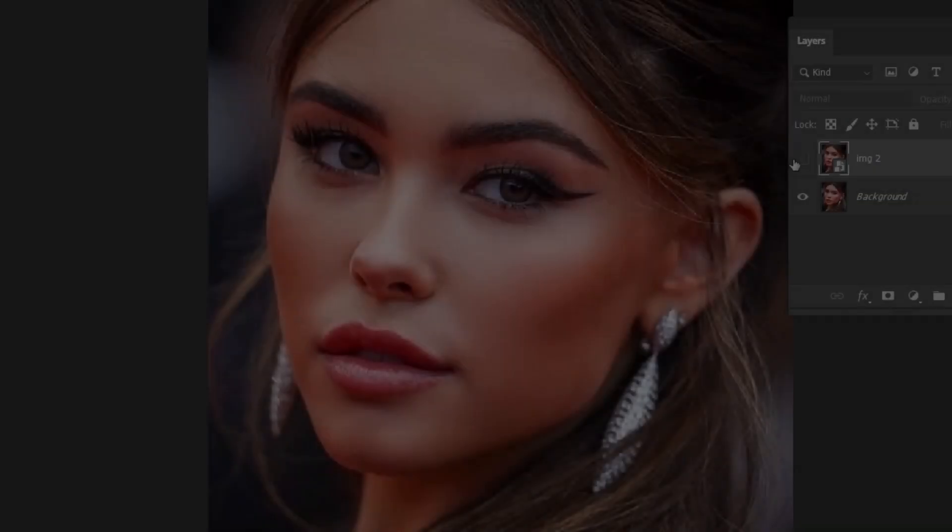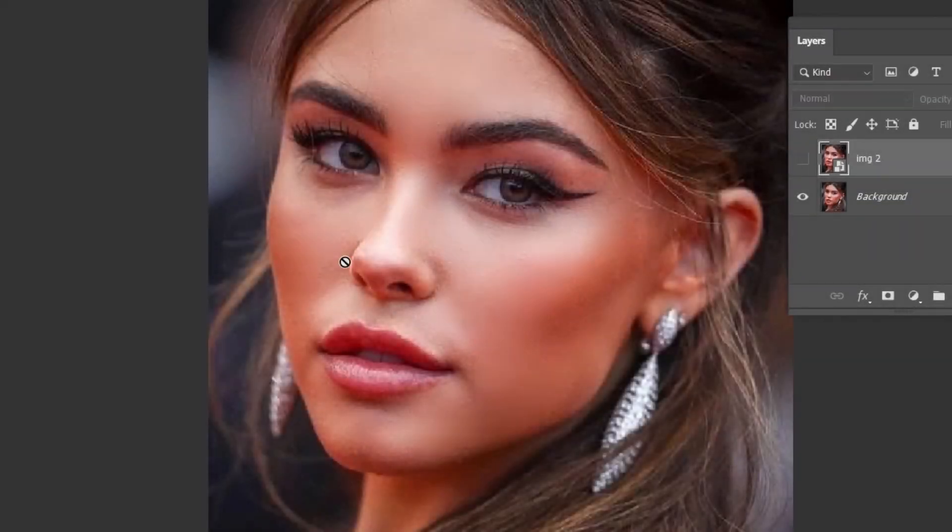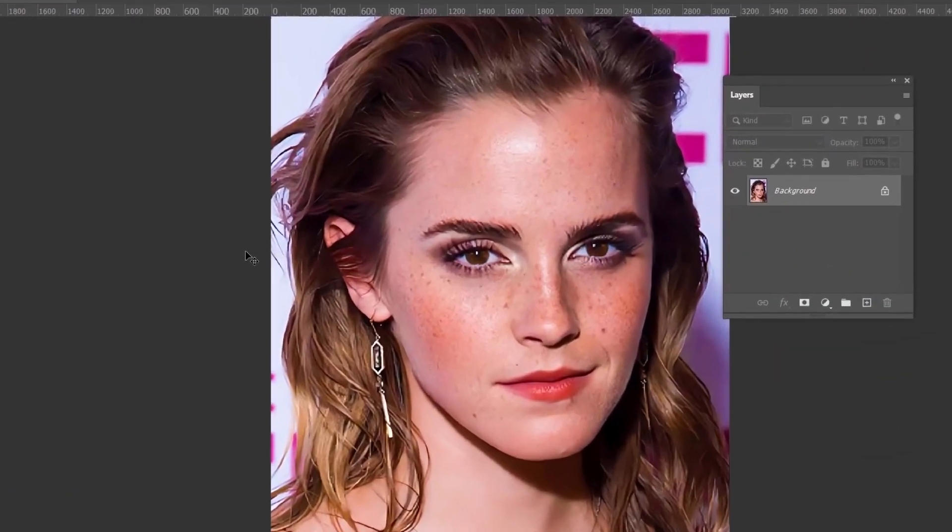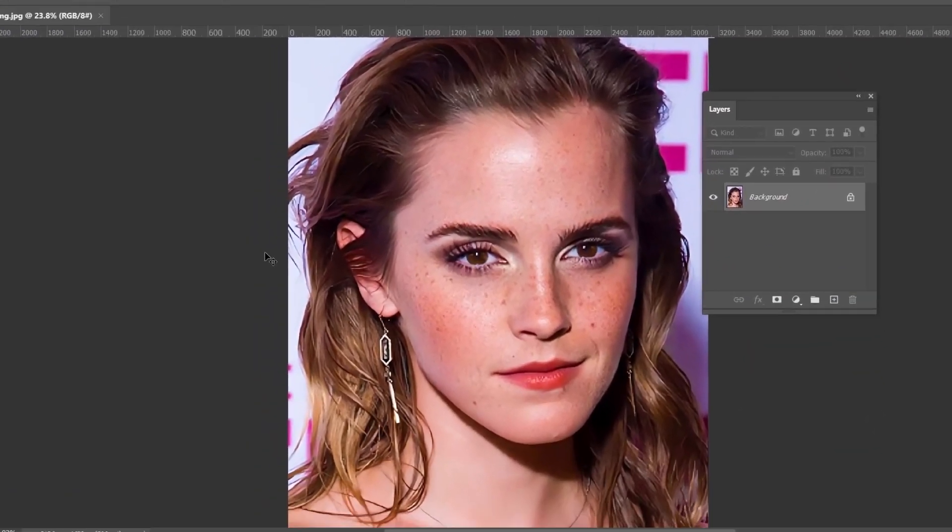I would also like to add surface blur at the end for skin softening. And that's it. Now I show you the whole process, without any cuts.